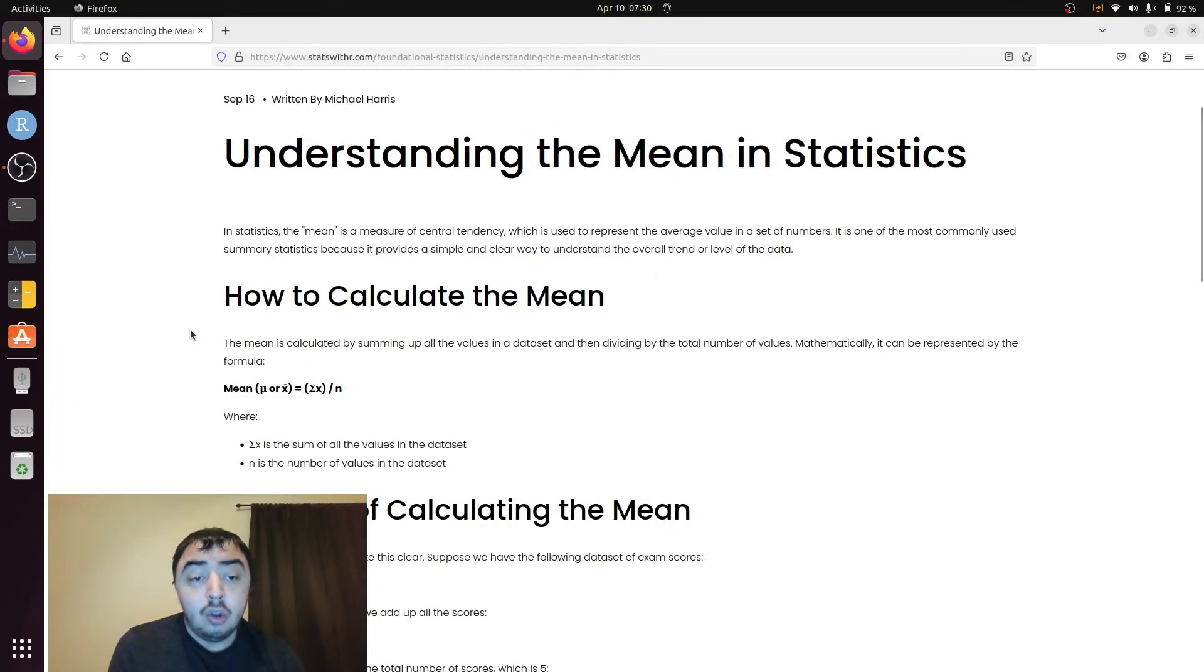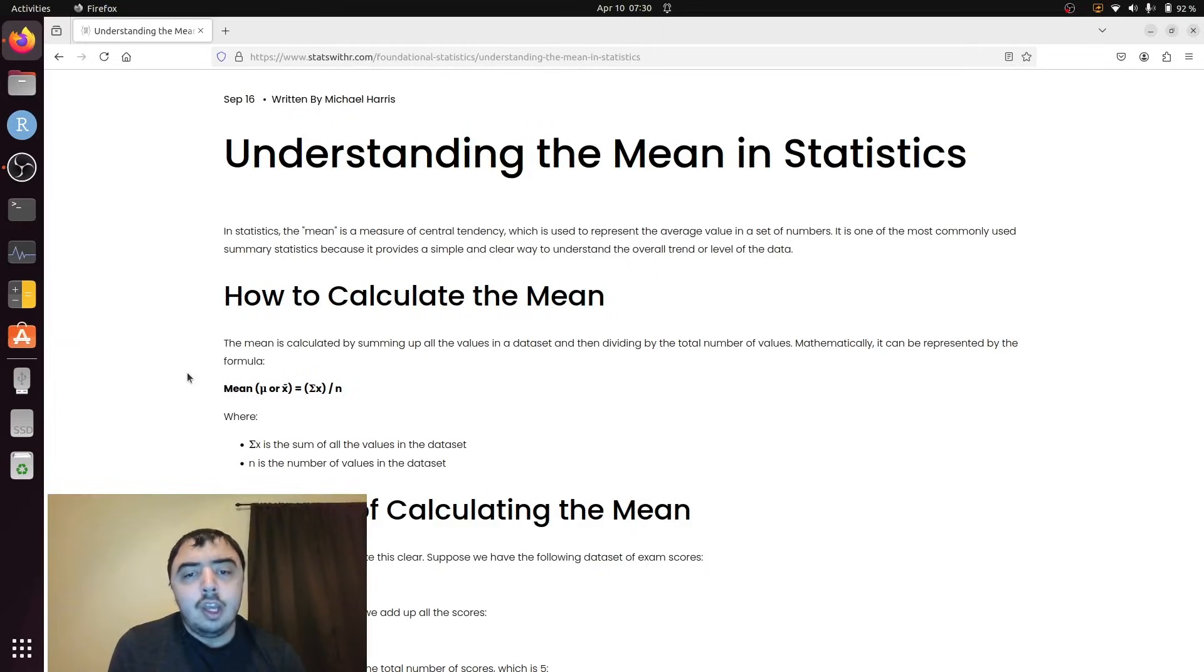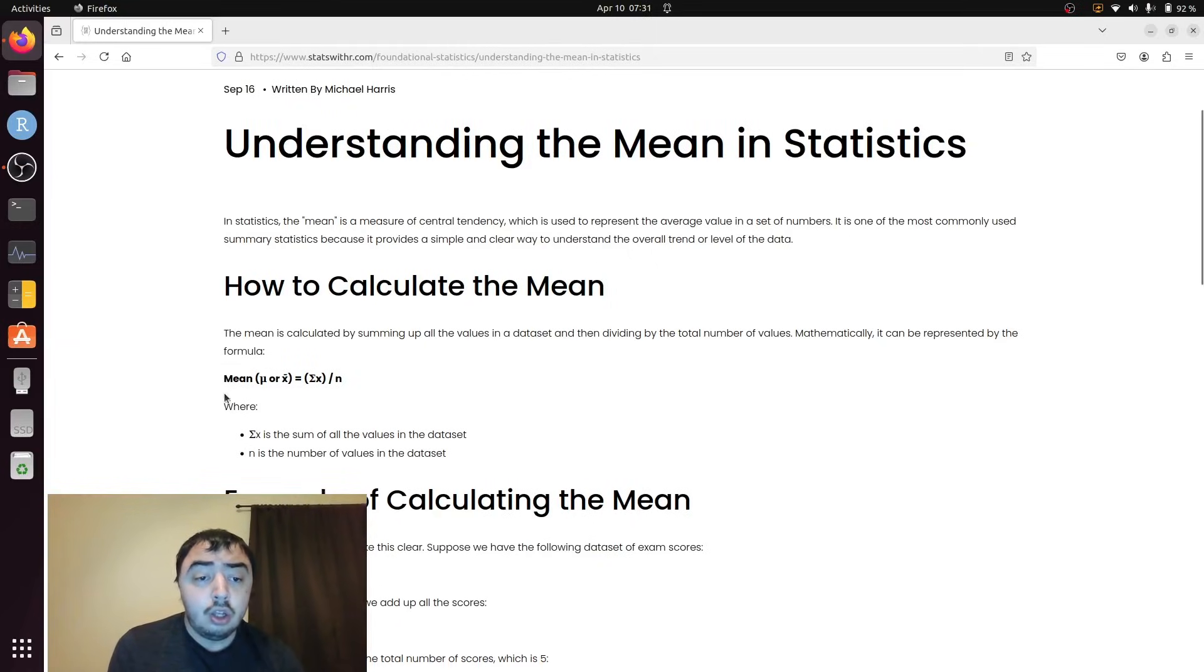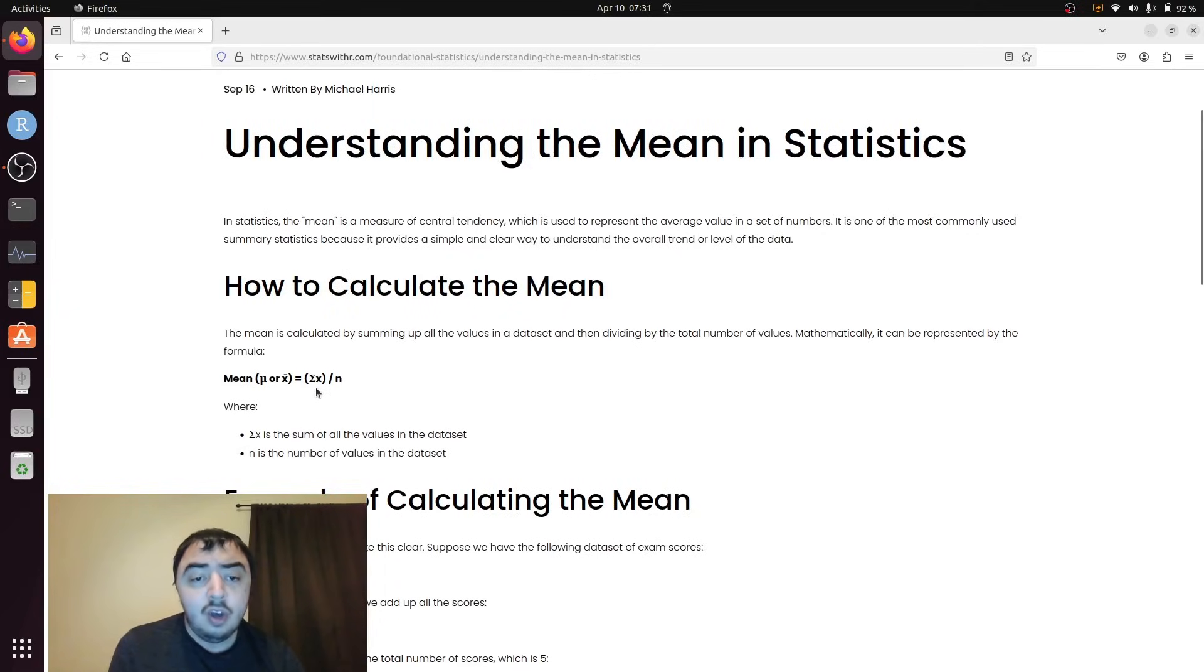The mean, as opposed to the median and mode, uses all of the data in the calculations. What you do is you sum up all the values, in this notation we call it x, and you divide by the number of values you added up, which we call n.